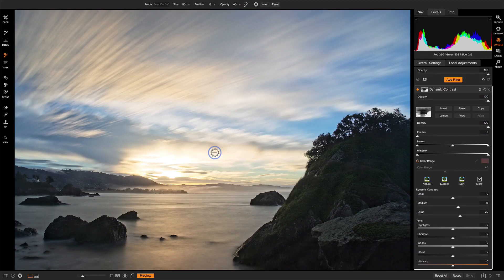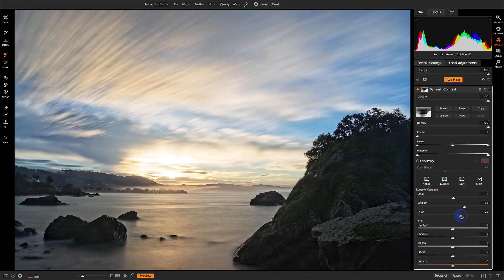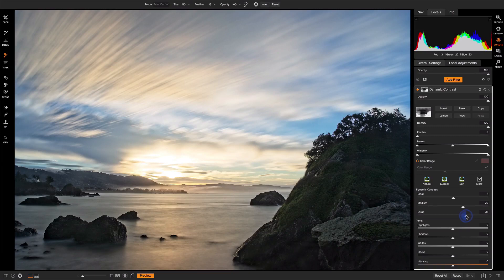Now, let's fine-tune these sliders just a little bit. I'm really just watching the foreground rock here as I make these changes to really bring out all of the different levels of details that are in there. That's looking pretty good there.